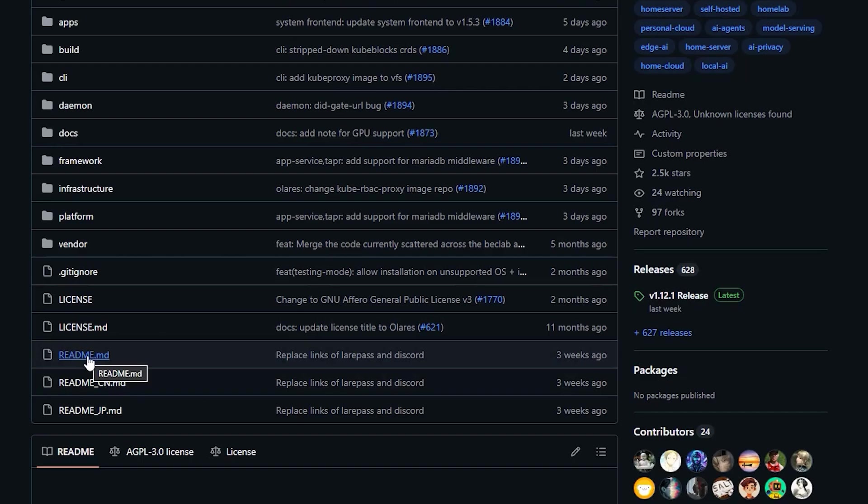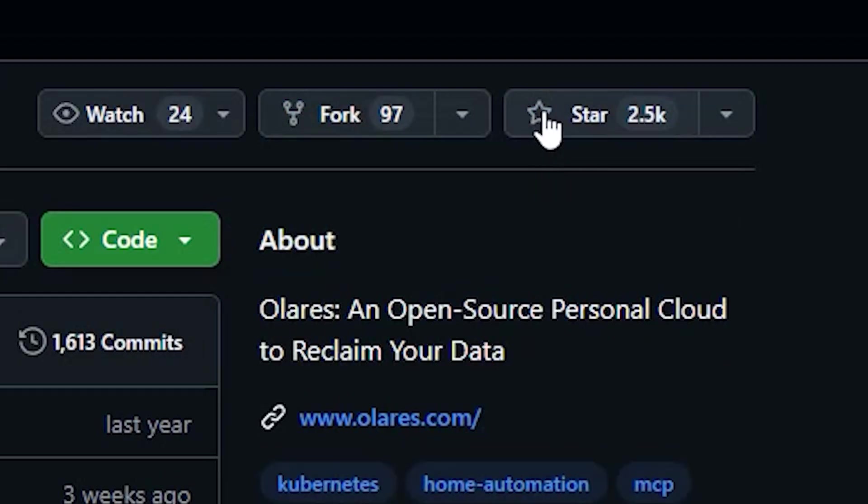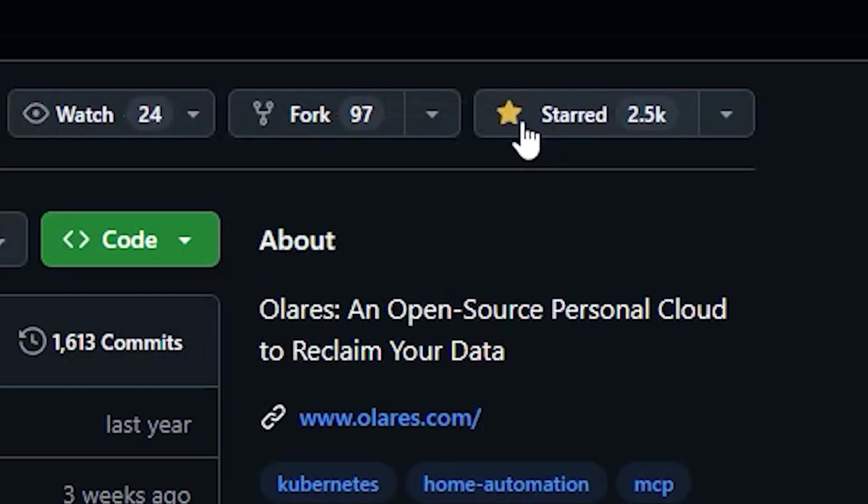To start this project, open Olares and follow the readme. Please star the repo so you can find it later.